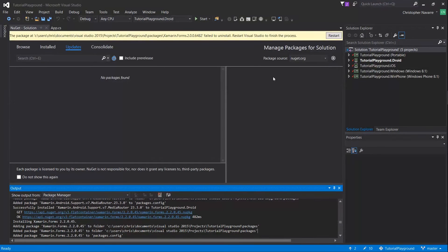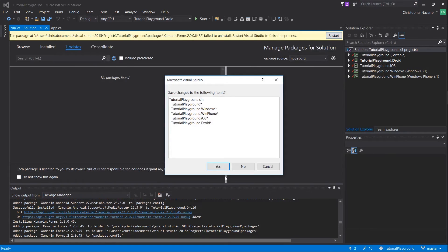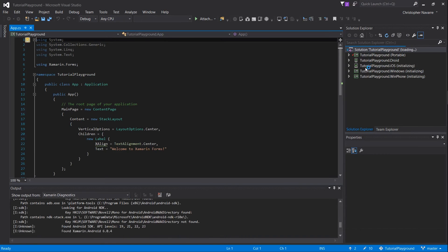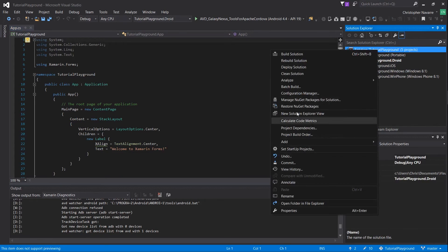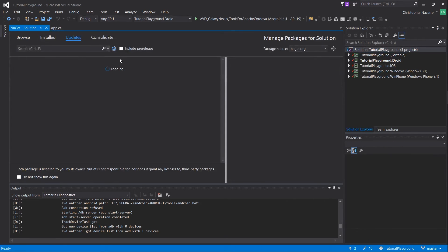Very likely at the end of your updates you'll see a message at the top telling you to restart Visual Studio to finish the process. Go ahead and do that, and when you boot back into Visual Studio all of your dependencies should be up-to-date.